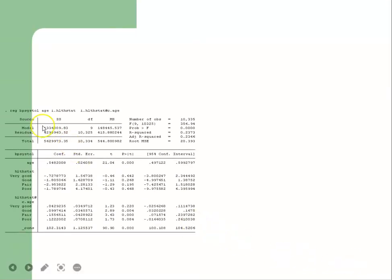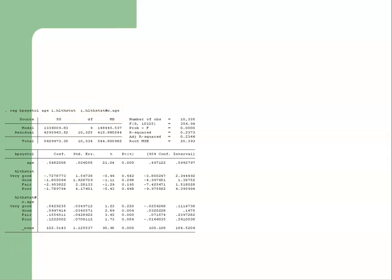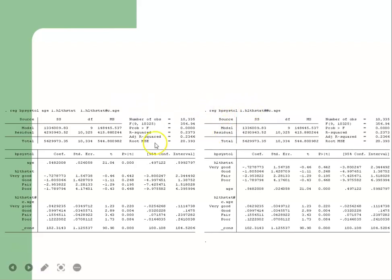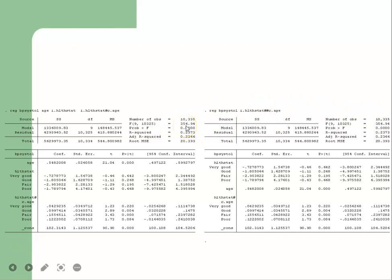To compare: the detailed command is 'regress bp_systol age i.healthstatus i.healthstatus#c.age', and the shorthand command is simply 'regress bp_systol i.healthstatus##c.age'. Both give 10,335 observations and identical output values — for example, the model sum of squares is 356.94 and the F-statistic is 20.39 in both cases.